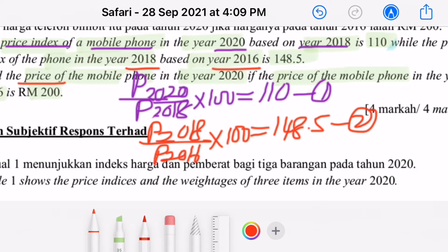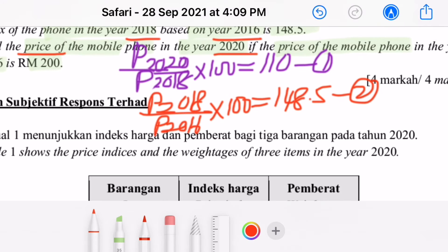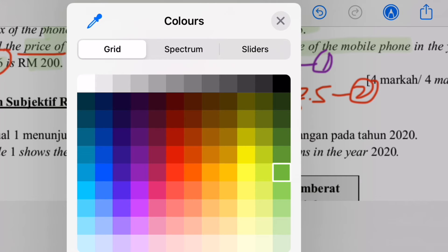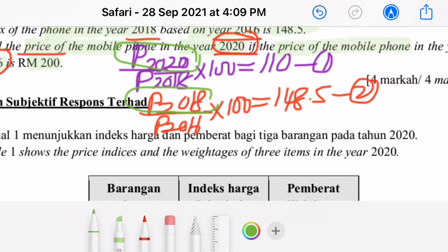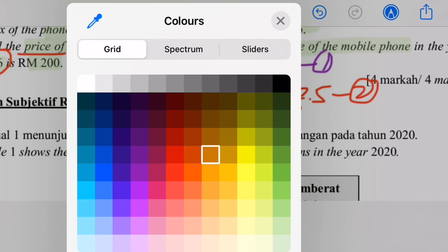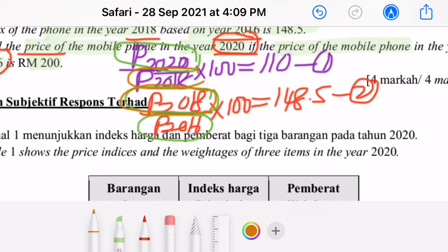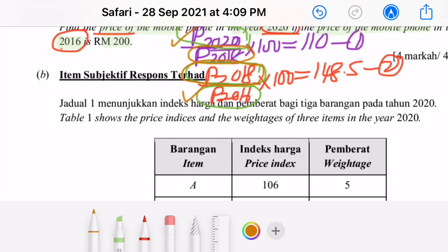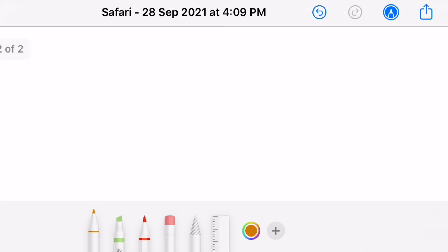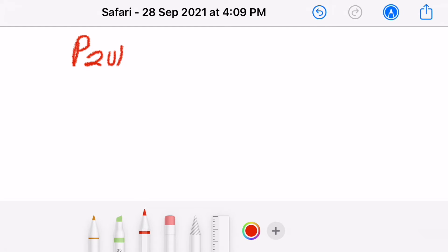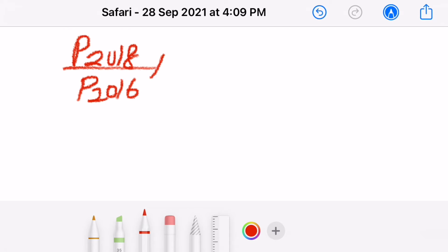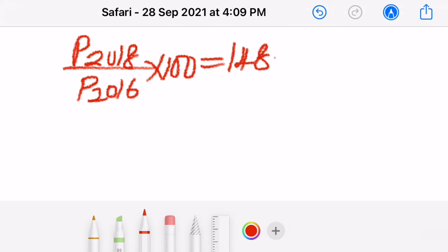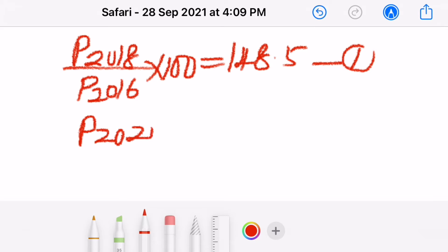In order to find the price for the phone in the year 2020, we need a price index first. Let's find the price index for the year 2020 based on the year 2016. What we need to do is work out the ratio: P_2020 over P_2016. We can observe that P_2016 can be obtained from equation one, which gives us P_2018 over P_2016 times 100 equals 148.5.